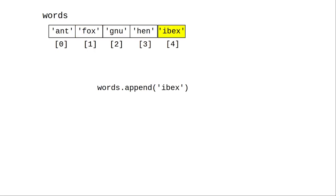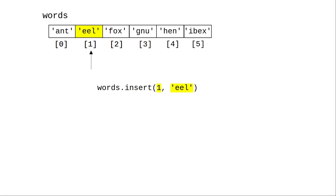The append method lets you add items at the end of the list. The insert method lets you add items at a specific index and all the items from that index on move down to make room for the inserted item.